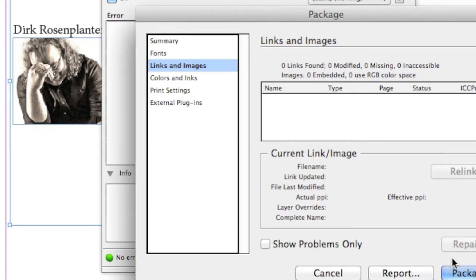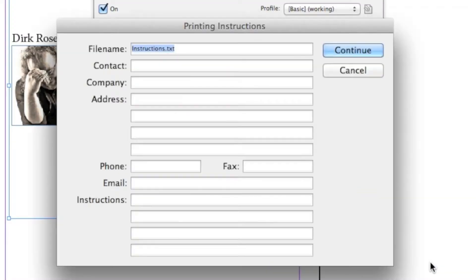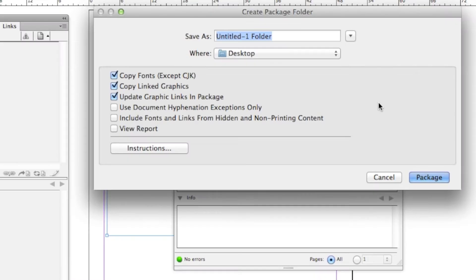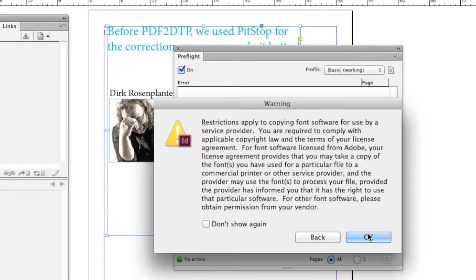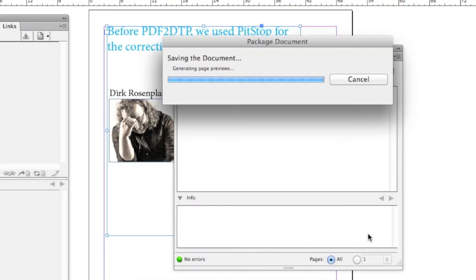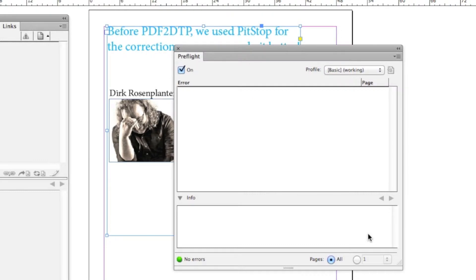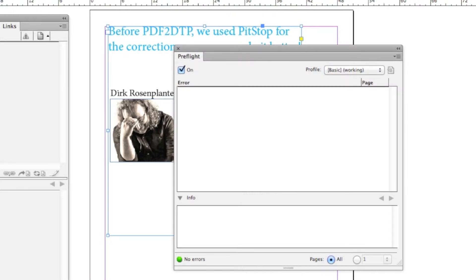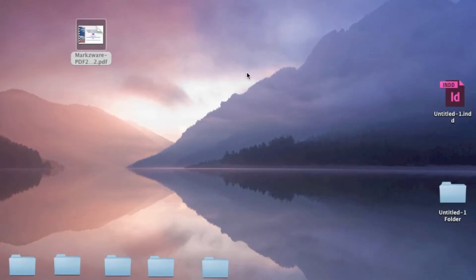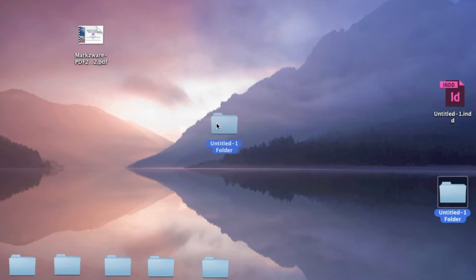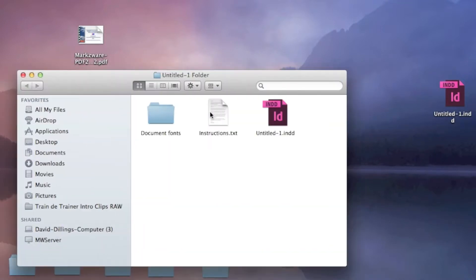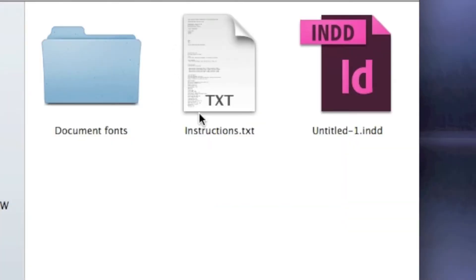Anyway, let's see what happens. I Package. Continue. We'll package that up. Now what you see here, here's the InDesign collected folder. You see, we get the document. We get some instructions. Handy. We get the document fonts. But where are the images?